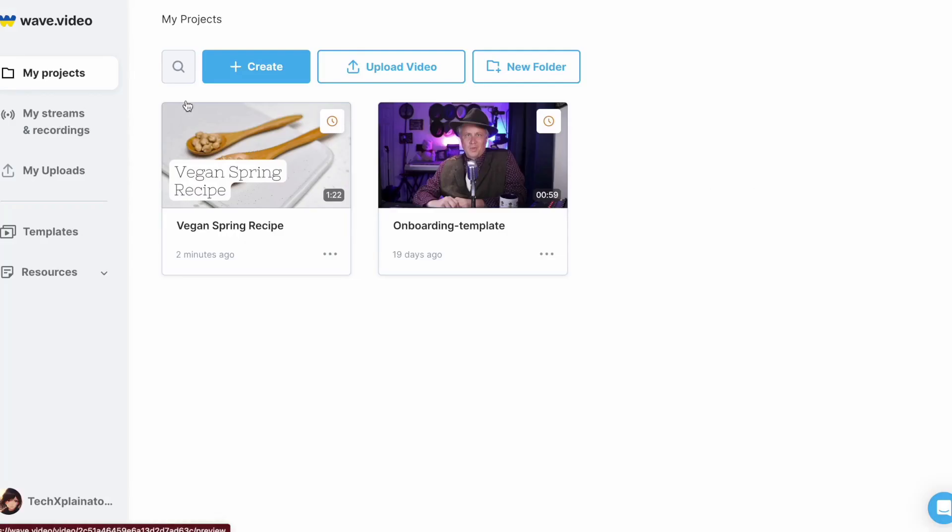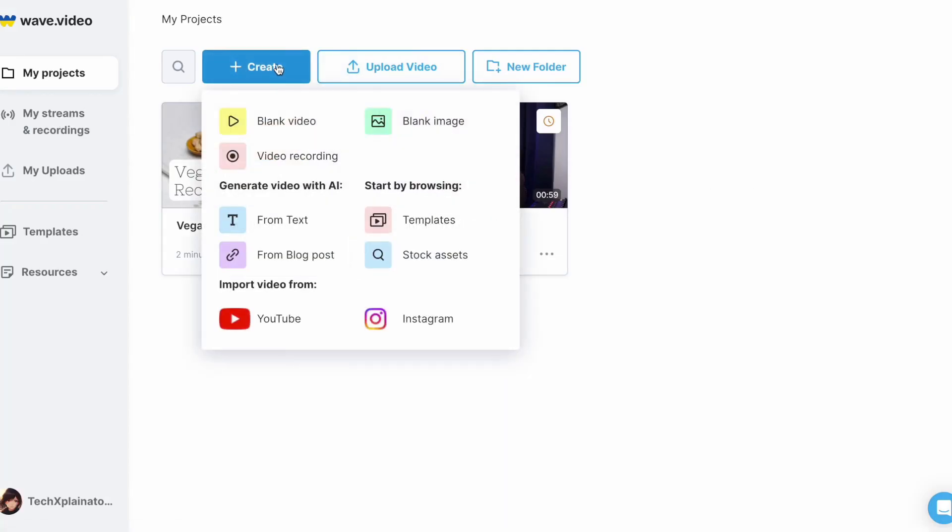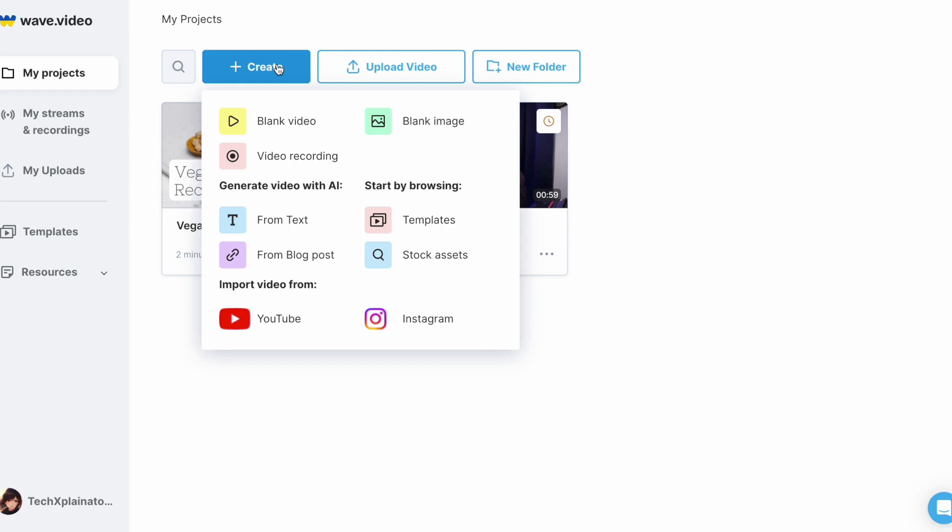WaveVideo offers a variety of options to create your own videos. For instance, it provides a robust, web-based video recording tool that can even be used for video streaming. You also have the option to use AI to generate a video based on a text or a URL. This feature allows you to easily transform your content into a video format.